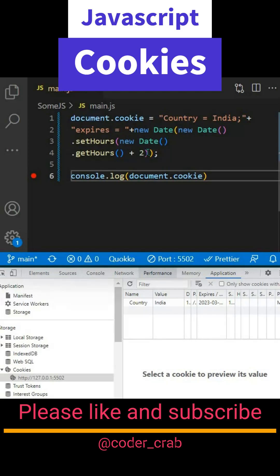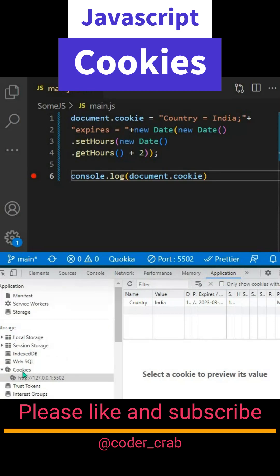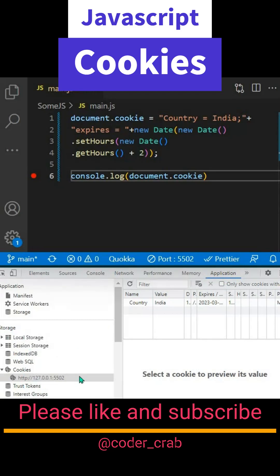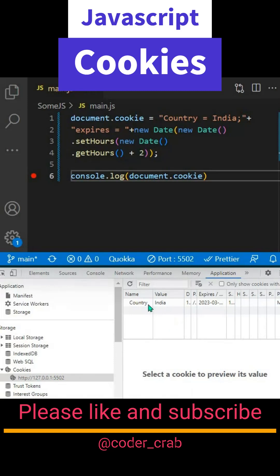After you run this, inside Application, under Storage, you'll have cookies. If you're using a local server, you'll see it here. If you're using any URL or application, you'll see it there. Inside this, you'll have your data name and value, and the expiration time that you specified.